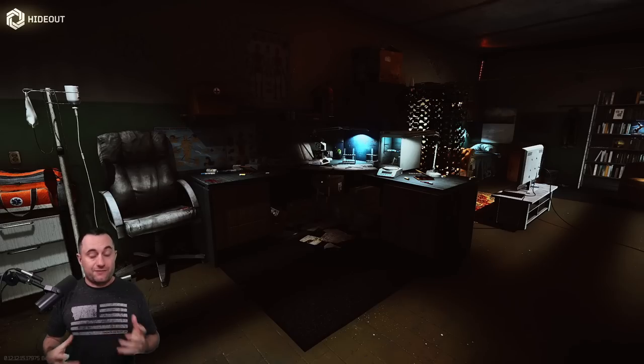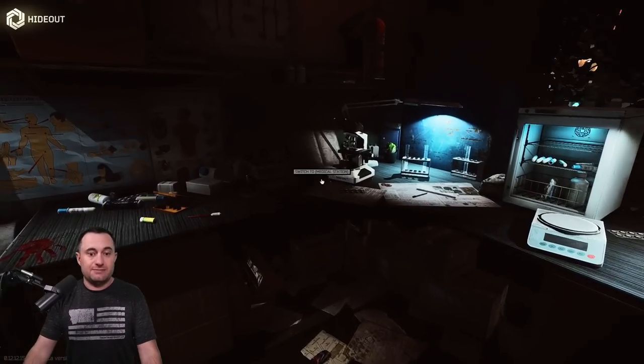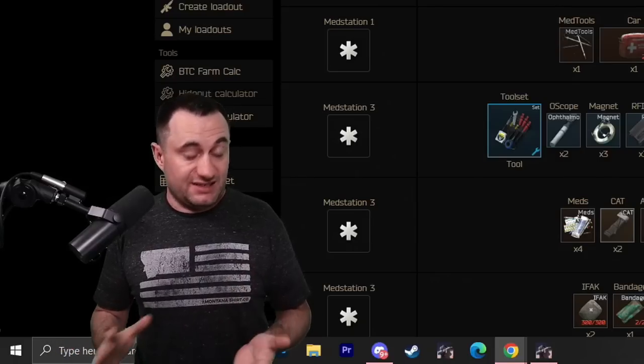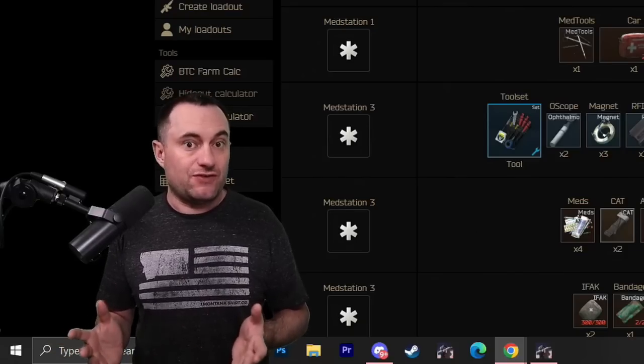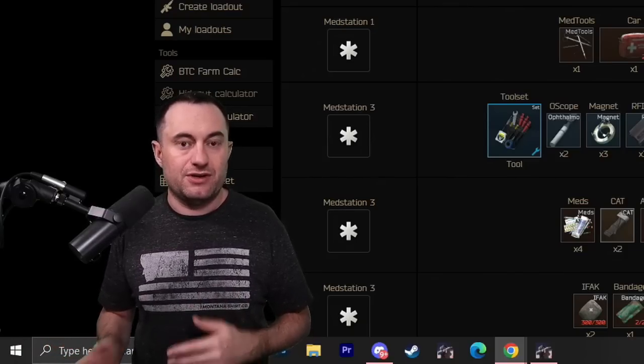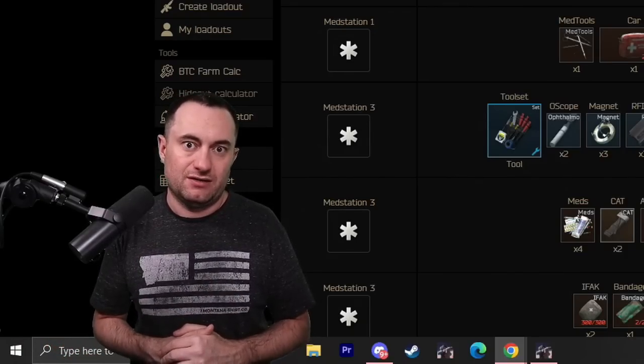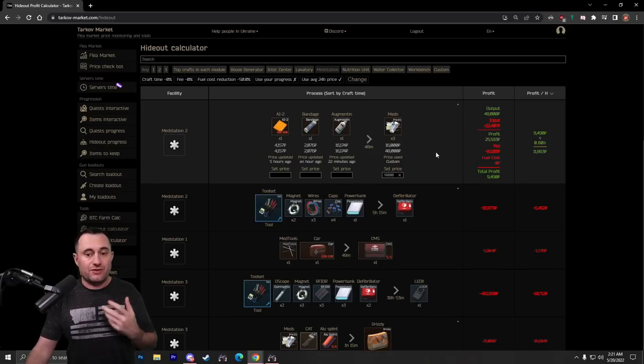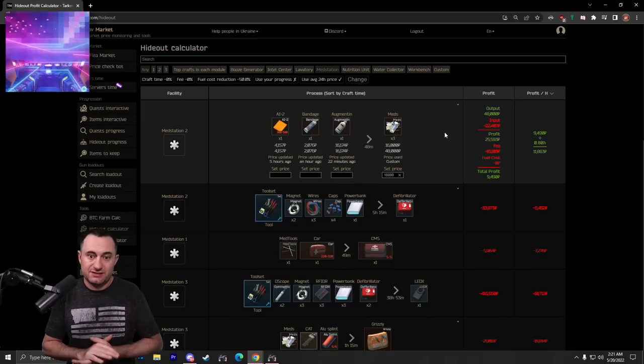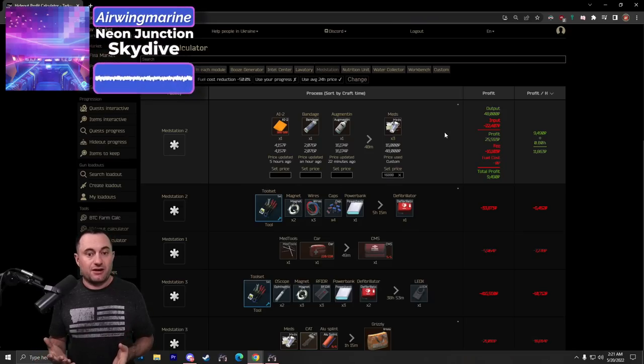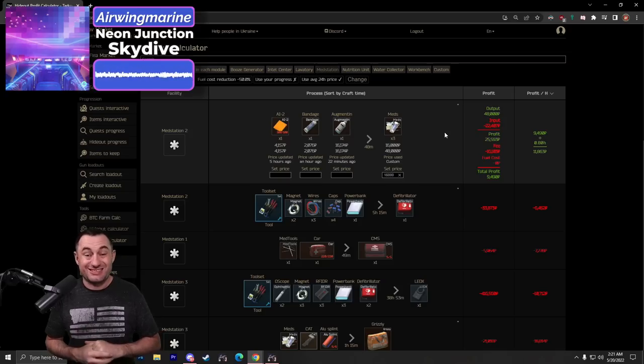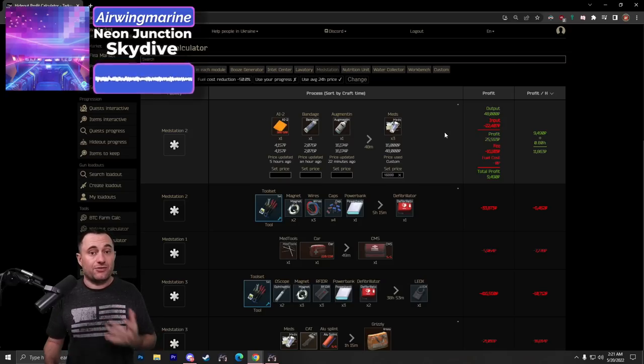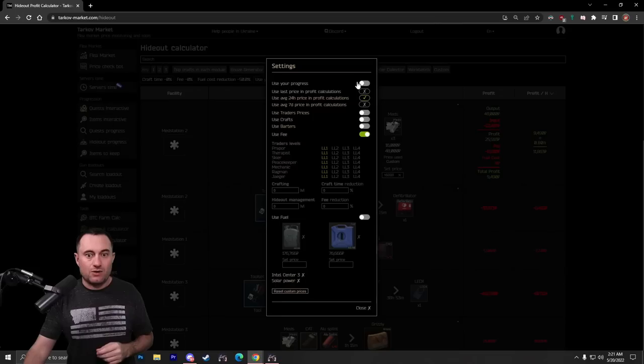Now, the first place we're going to start out here is the MedStation. When it makes sense, I'm going to switch back and forth between having the Intel 3 and not, so that even if you aren't higher level and you don't have the Intel 3, you can see what you need to do to make money here. Starting off at the MedStation, really the only thing you can do is pile of meds. Shoot for about $16,000 on your Augmentin, get your bandages and AI2s from Therapist, and then sell your meds for $16,000 or more. Without Intel 3, it'll net you about $12,000 an hour.